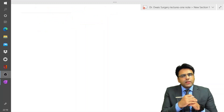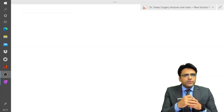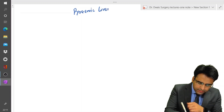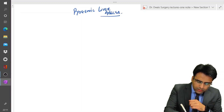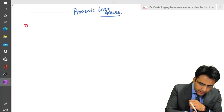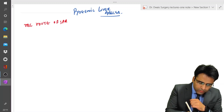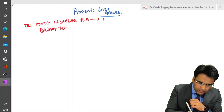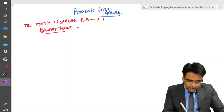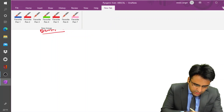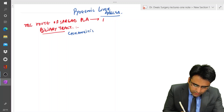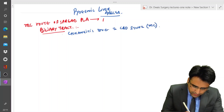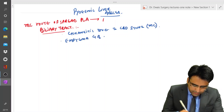Next we will discuss pyogenic liver abscess. The most common route of spread is from the biliary tract. From the biliary tract there can be cholangitis due to CBD stone, which is the most common cause. After that there can be empyema gallbladder.